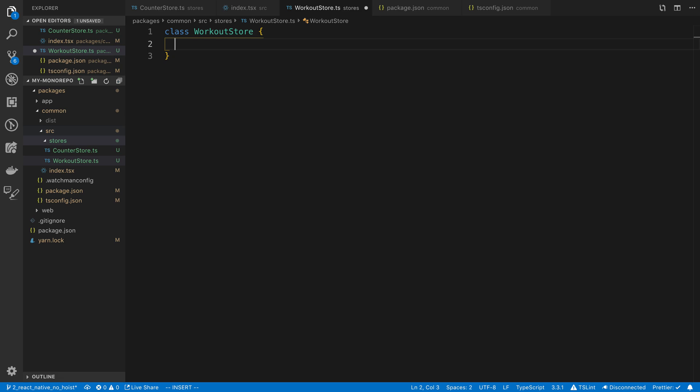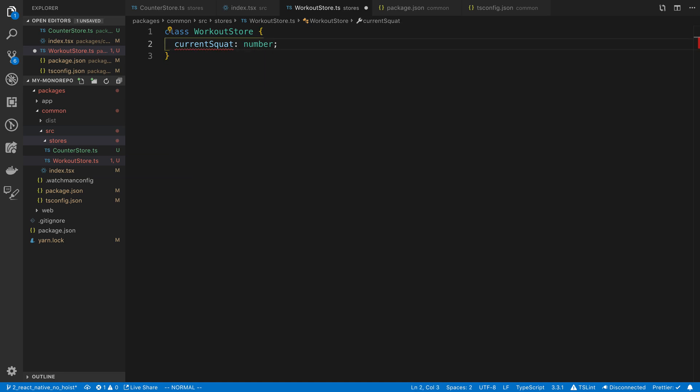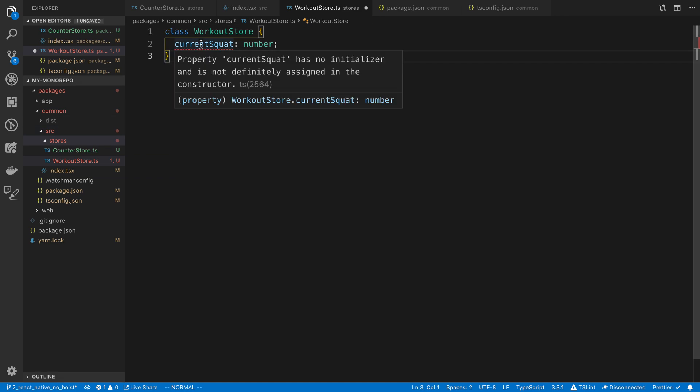We're also going to start out by hard coding things. Then we're going to go back later and possibly make this generic. So there's basically five exercises that this workout uses. The first is squat. What I'm going to do is call this current squat. This is how much are you currently squatting. This is going to be a number. For example, you may be squatting 500 pounds or 100 pounds.